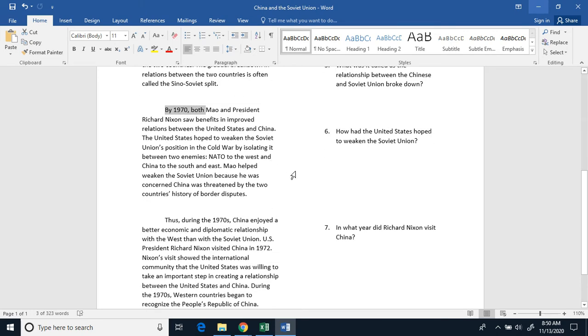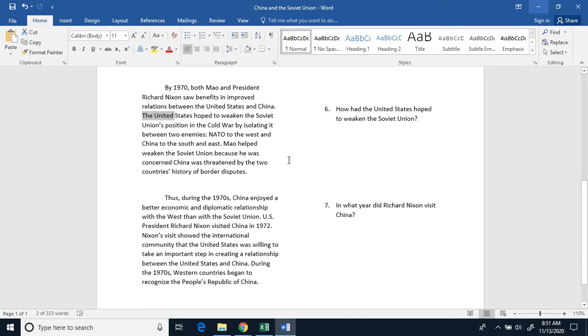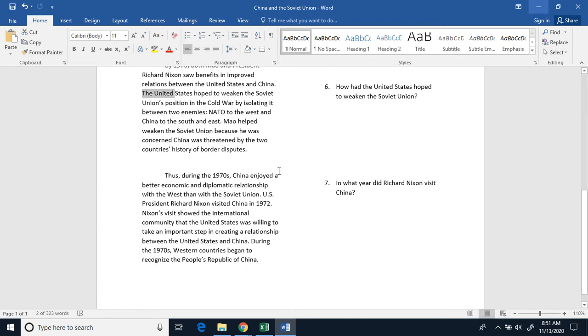By 1970, both Mao and President Richard Nixon saw benefits in improved relationships between the United States and China. The United States hoped to weaken the Soviet Union's position in the Cold War by isolating it between two enemies: NATO to the west and China to the south and east.